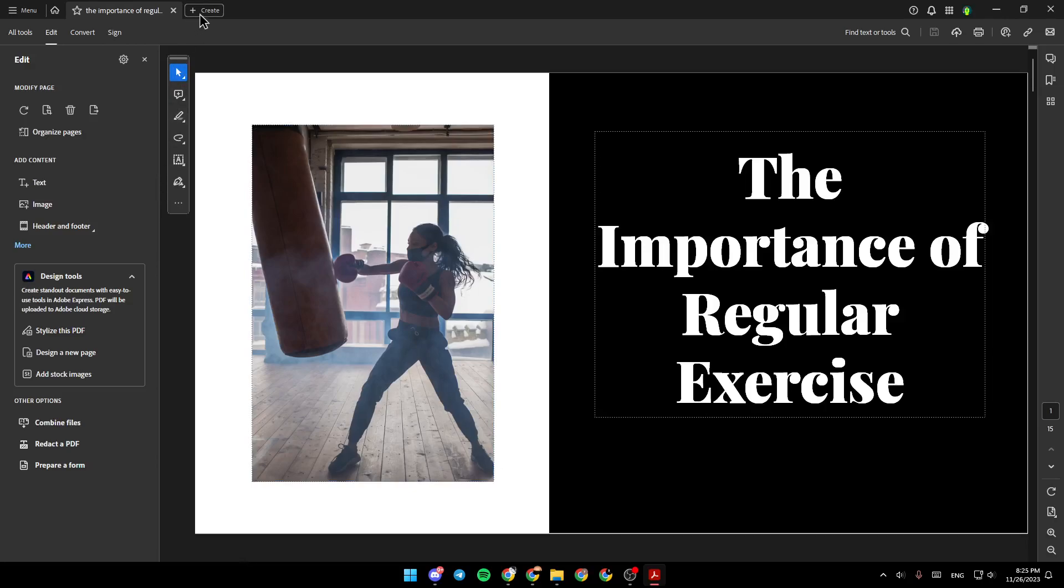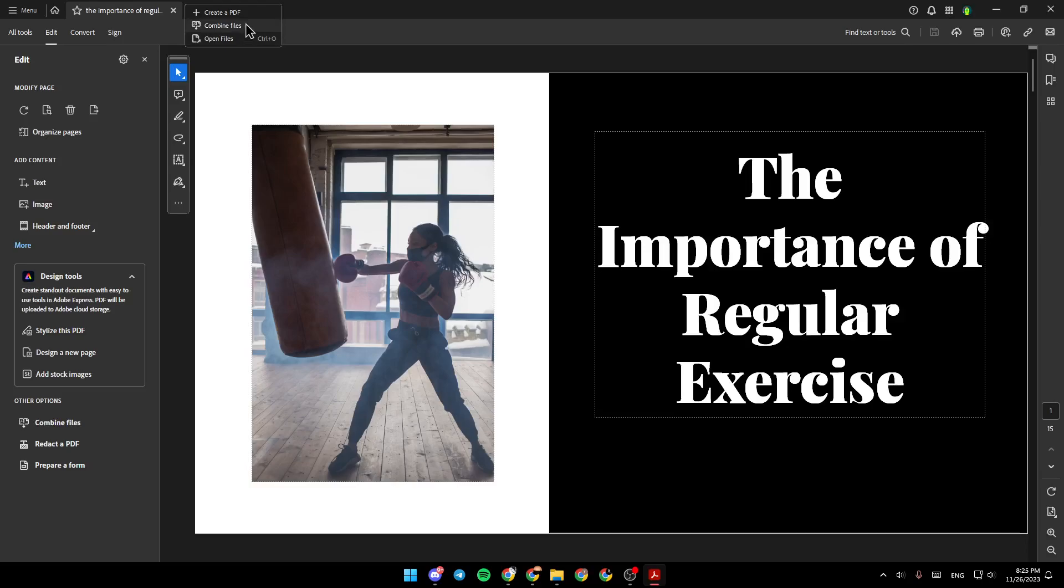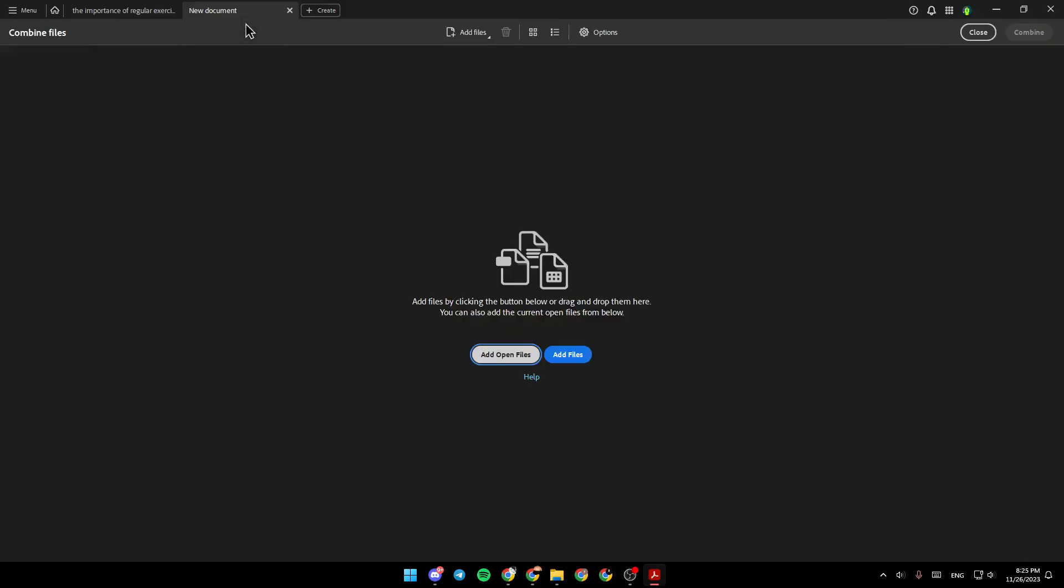If you hover your mouse over create, right here you're going to find three options: Create a PDF, combine files, and open files. So just go ahead and click on combine files.